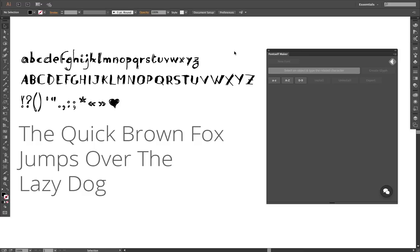Hi everyone, we just wanted to show you some of the cool stuff we've been working on at Fontself.